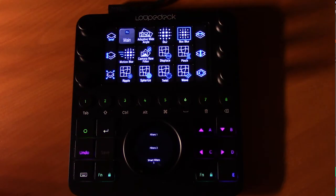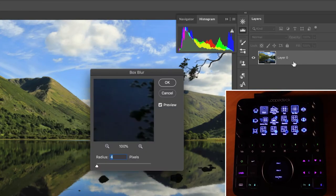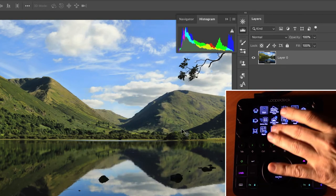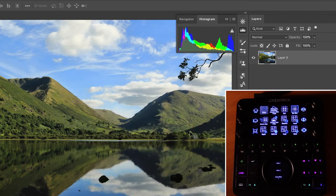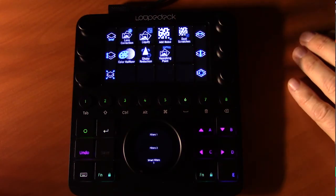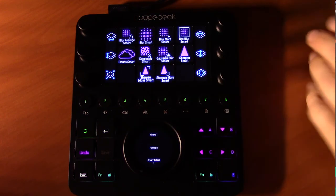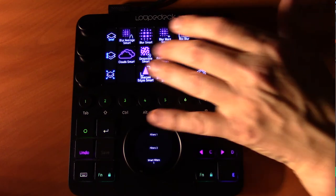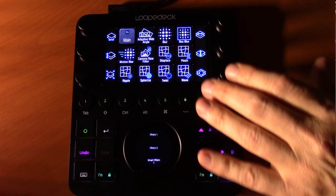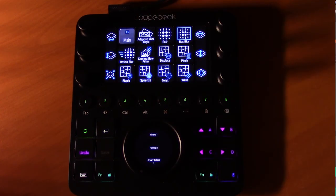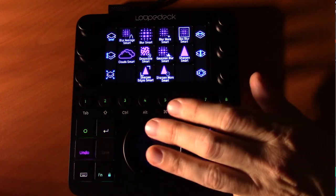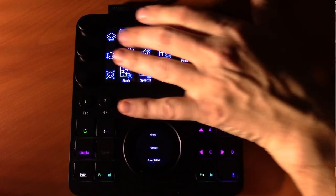The Filter workspace applies filters to the currently selected layer, including box blur, twirl, spherize, and more across three touch pages. The first two pages contain standard filters; the third page — identified in pink — contains smart filters that apply to smart layers. The shuttle wheel in this workspace lets you jump directly to particular touch pages.